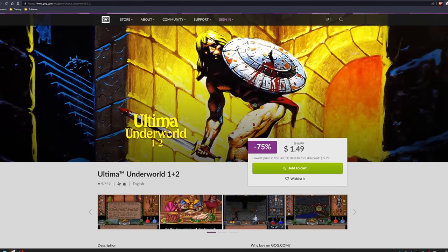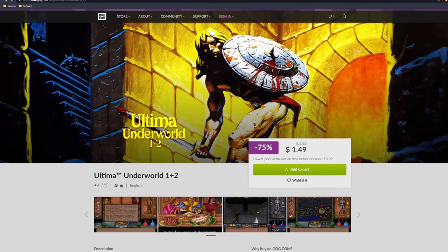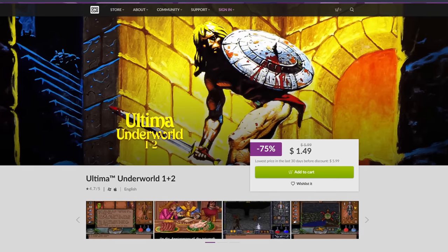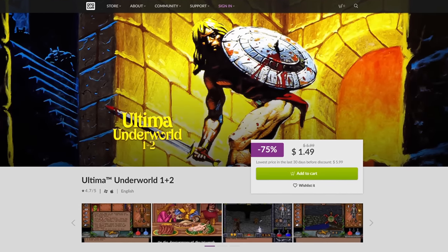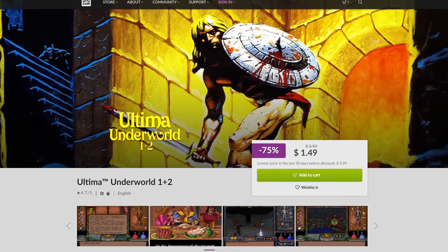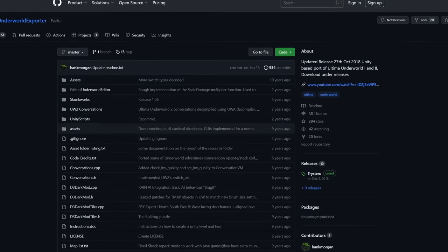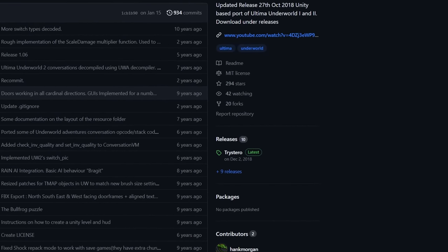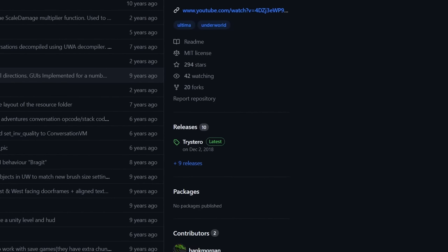To start off, you need three things. One, a copy of Ultima Underworld. For this video, I'll be using the GOG version. You likely already have that, so you'll need two files from Hank Morgan's GitHub page under Releases.